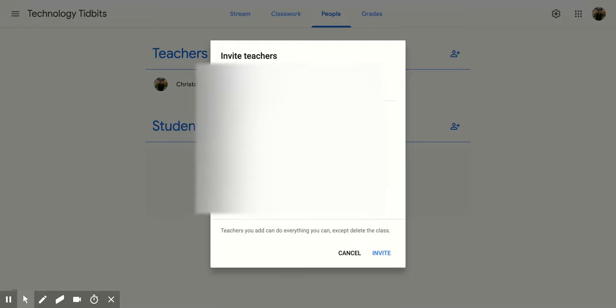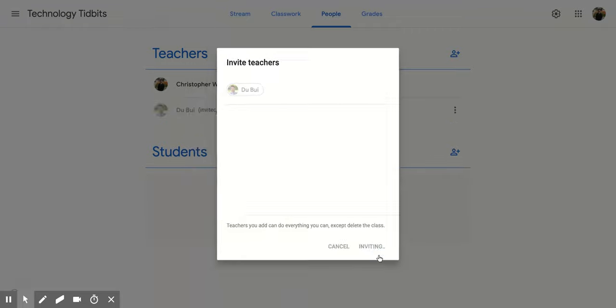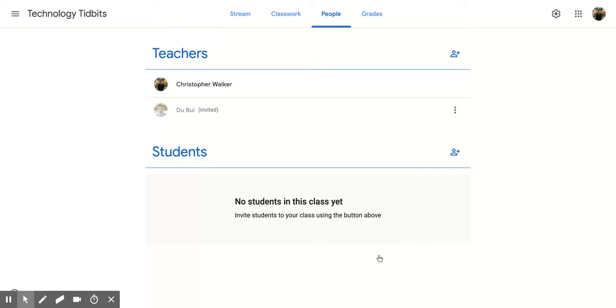Once you have that done, all you have to do is come down here and click Invite. And it will send an invite out to that teacher.